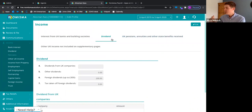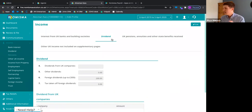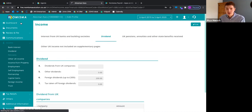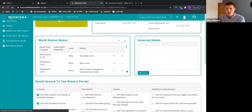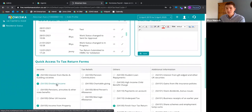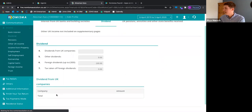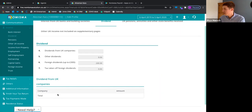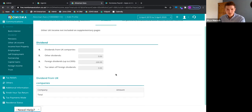This is where the integration between modules really comes into play. For example, if you're doing bookkeeping for a limited company and also self-assessments for its directors — if the limited company and the self-assessment are linked, Numisma will pull through all the relevant data from bookkeeping and auto-populate the self-assessment for the director. So for dividend income, you can link dividends to the company you do bookkeeping for.